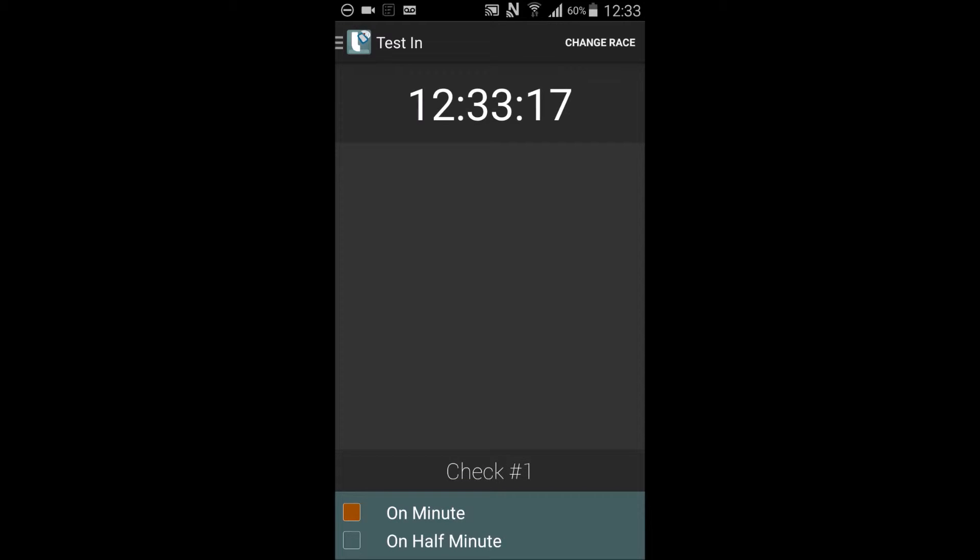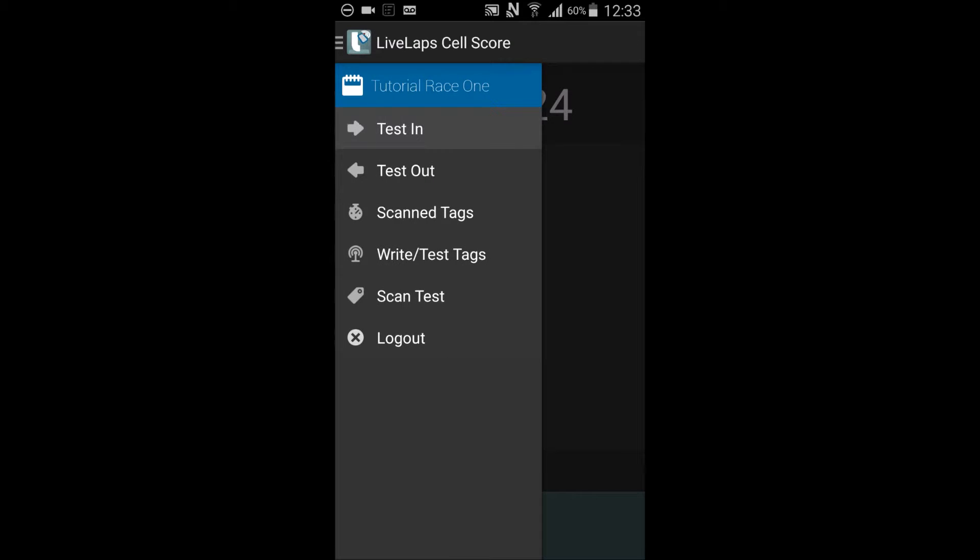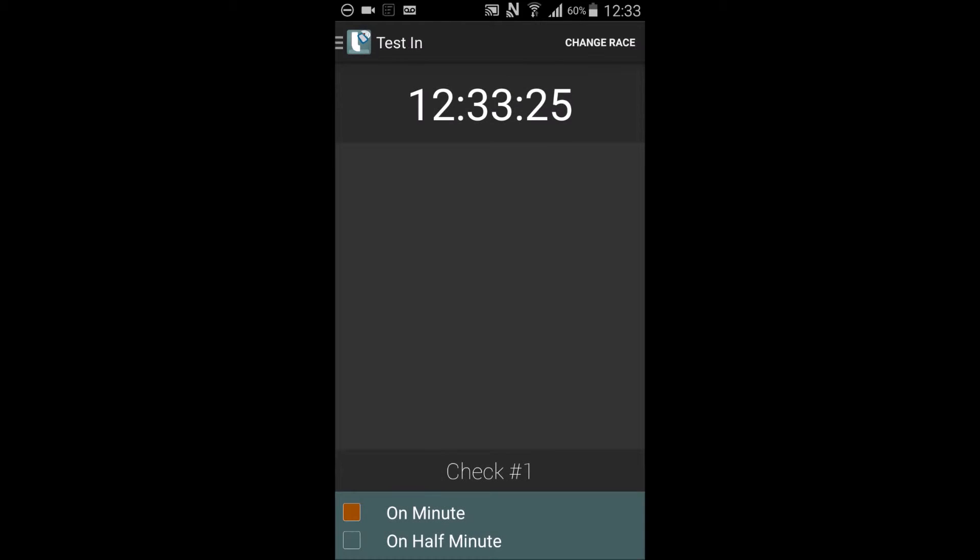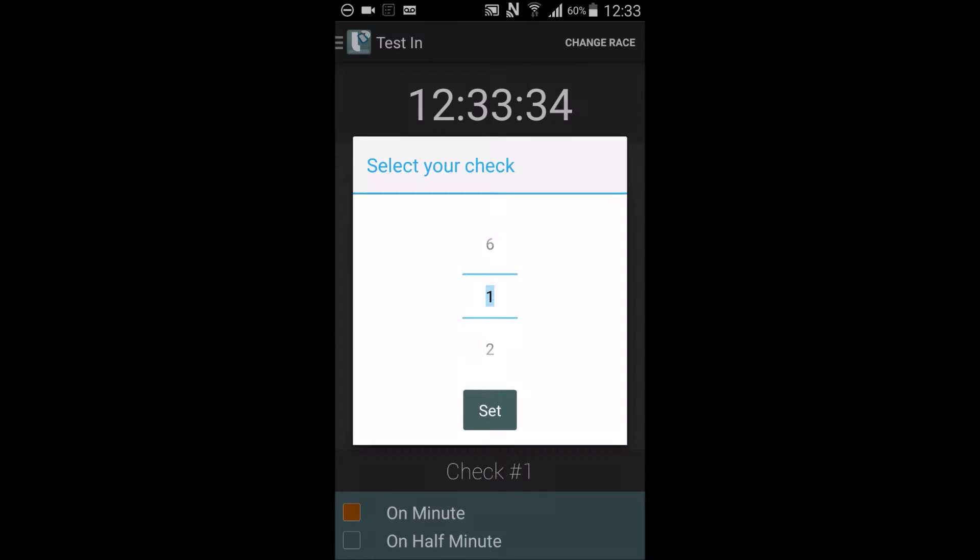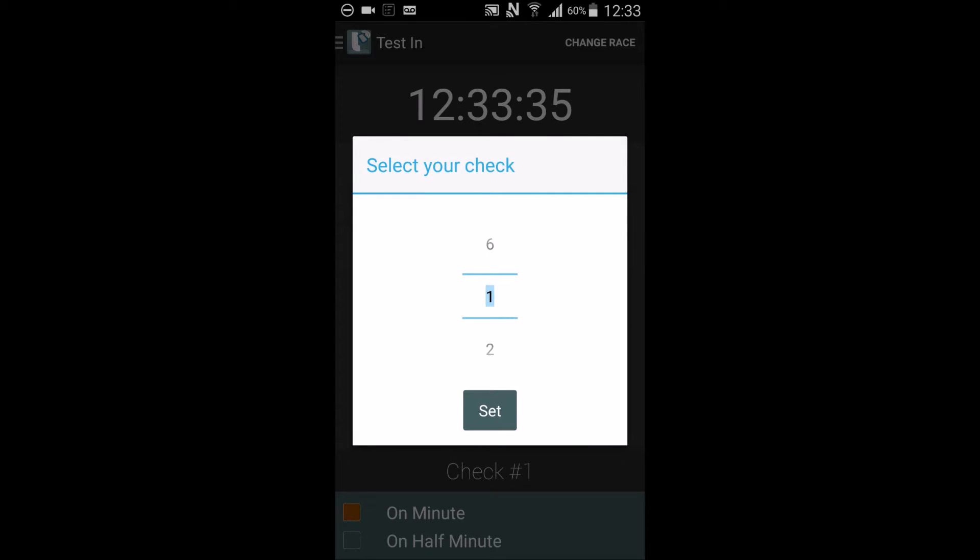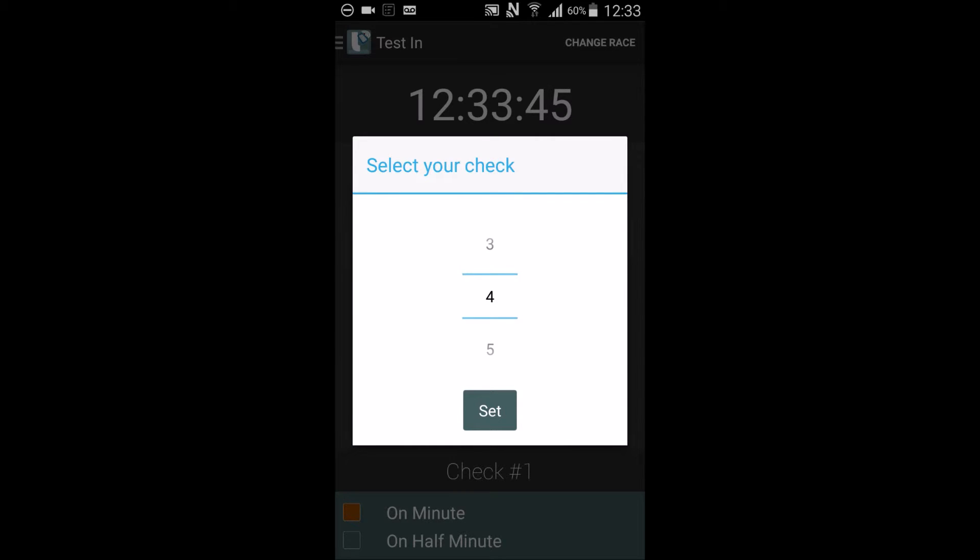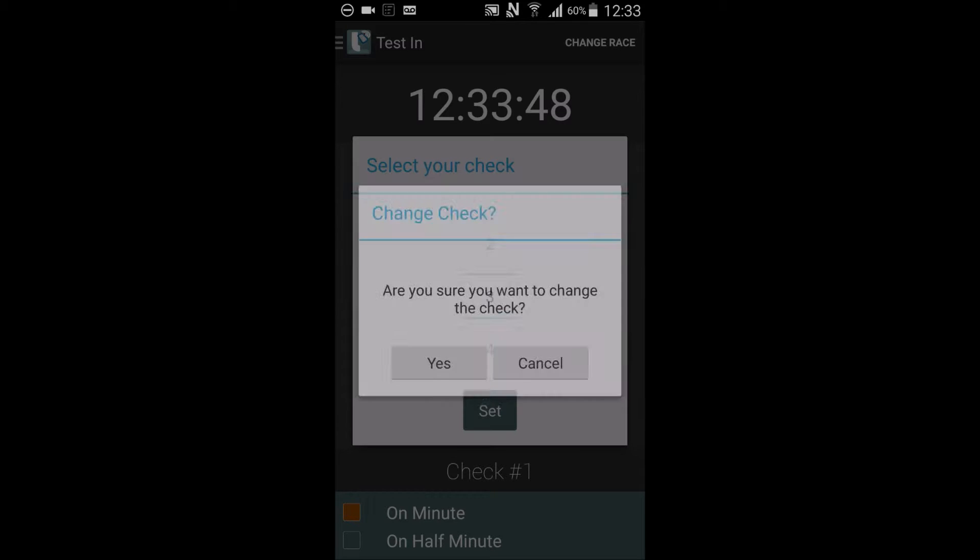Changing the check in number is simple. First ensure that you are on the test in display. And we are. Test in upper left hand corner. Now select the check number from the bottom of the display. You can select your check by scrolling the check number to the check number of your choice. Then select set.